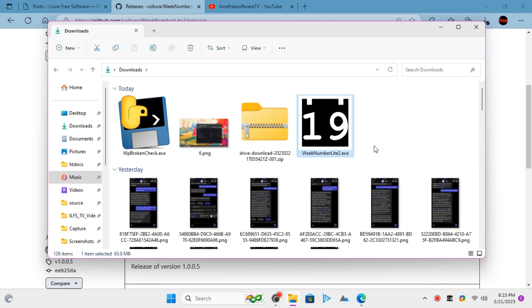As you can see here, when you hover your mouse here it will show you the current week number as well as today's date and time.